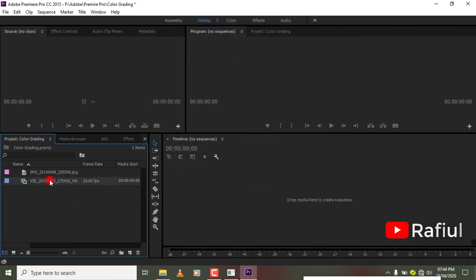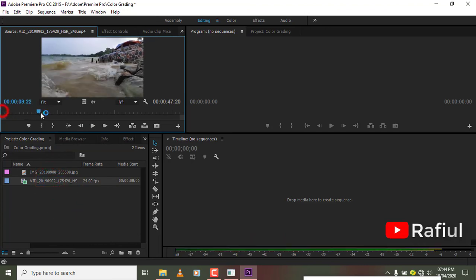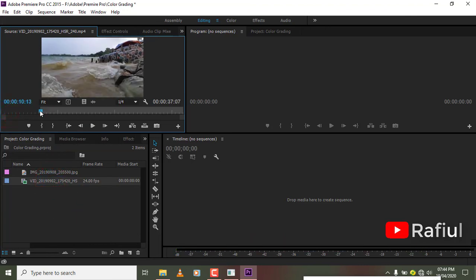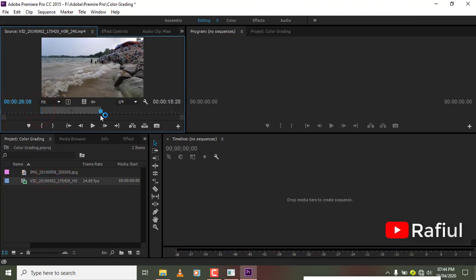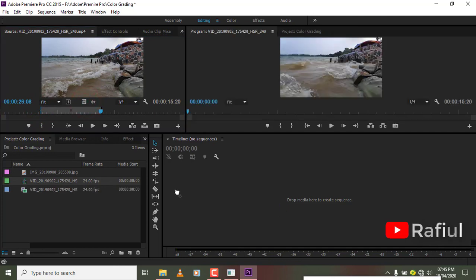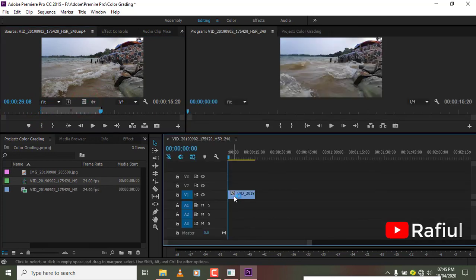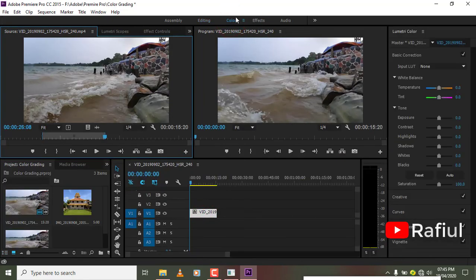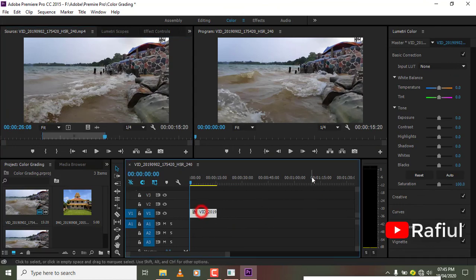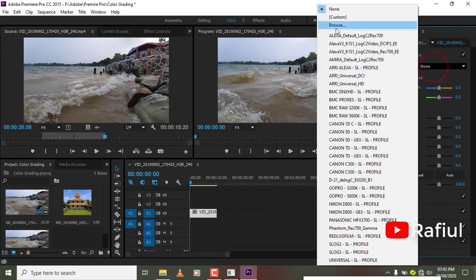If you click the video, you can press the video. If you click the effects, click the colors. If you click the browser, select the color.